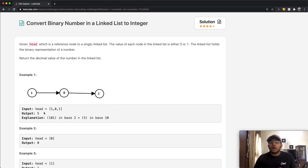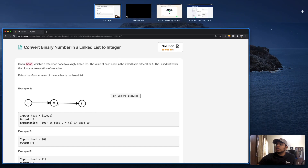Let me quickly go through what all of that means and how we can solve this question in several different ways. Let's look at the binary number 1010 and try to convert it into a decimal.